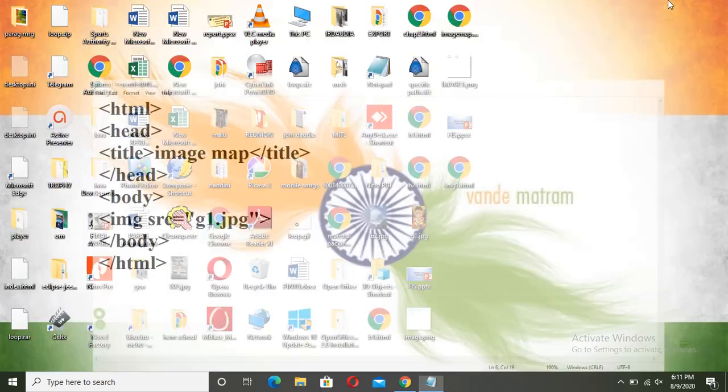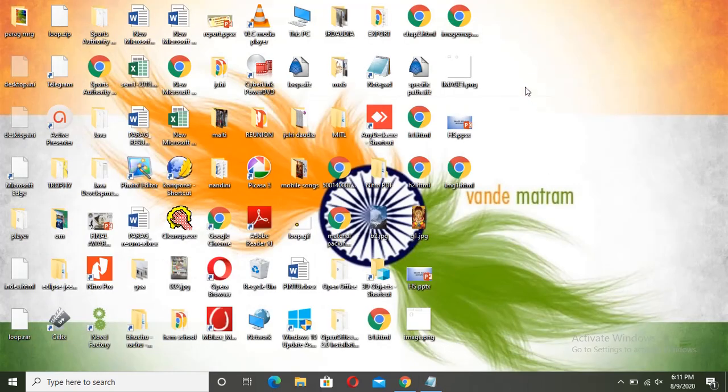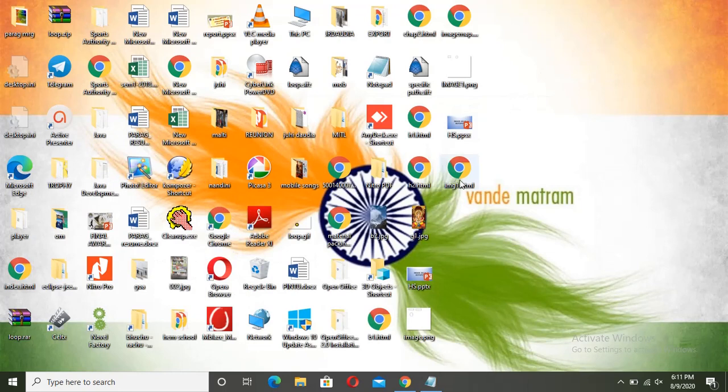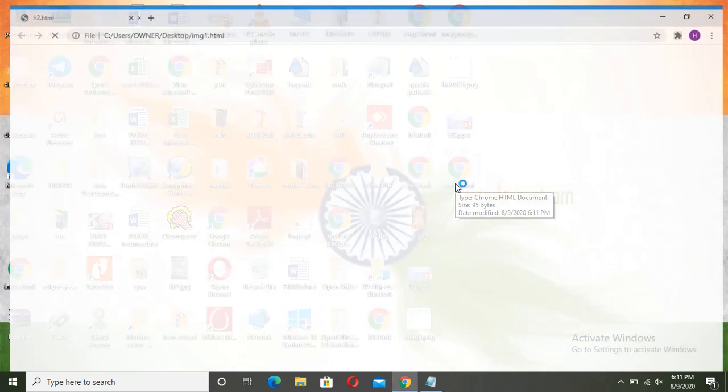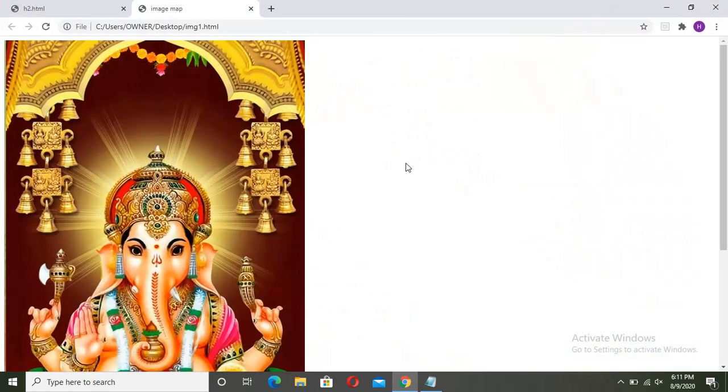Now let us check this file. I have saved on my desktop. Here you can see img1.html. Just click on it and view. It is coming in full screen size.